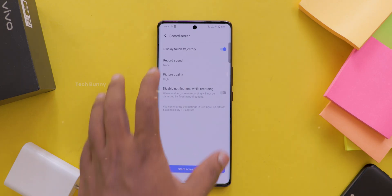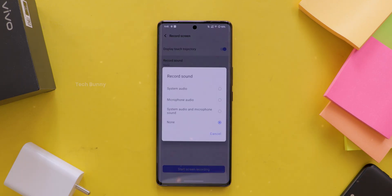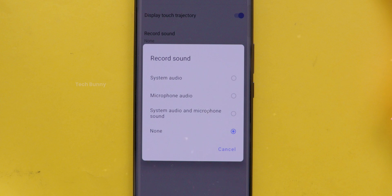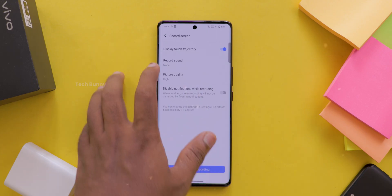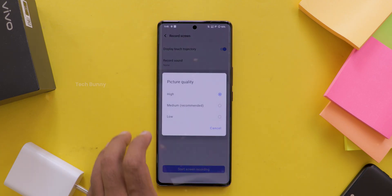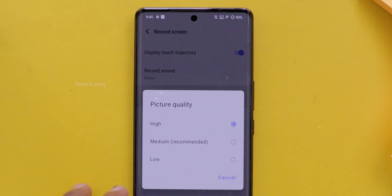Record Sound lets you choose whether you want to record just the system sounds, just the microphone, both, or none. Pick whichever works for you. Next option is Picture Quality — I recommend setting this to high. It gives a crisp recording and don't worry, it won't take up too much storage.